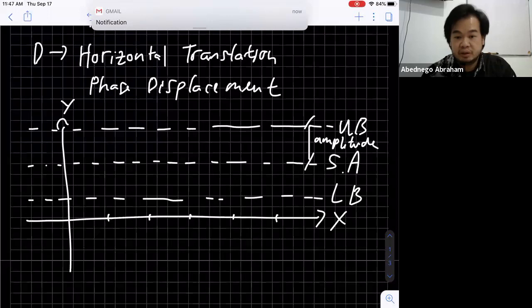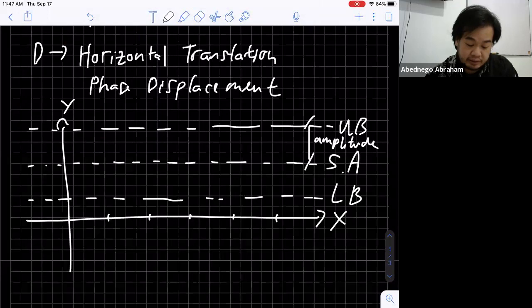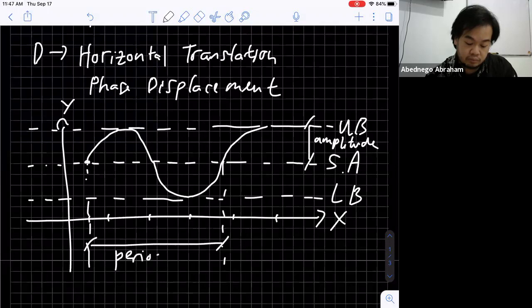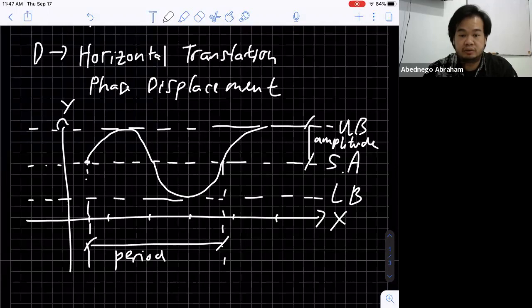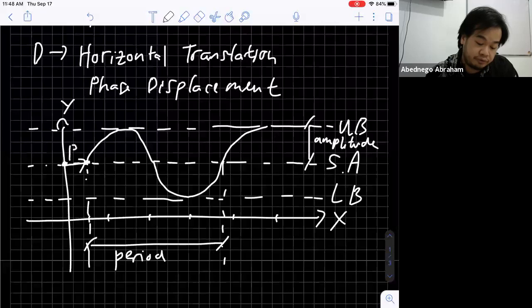The value of b determines the position of the upper bound and the lower bound. Starting from a point and tracing the sine curve, the value of x from one point to the corresponding next point is the period — basically how long, or what value of x, is needed to complete one cycle of the sinusoidal graph. If we are using sine, this starting shift is the phase displacement.